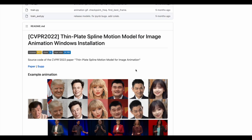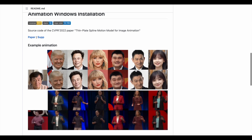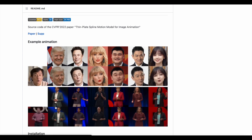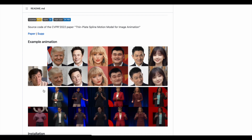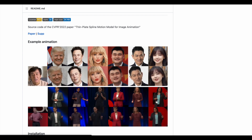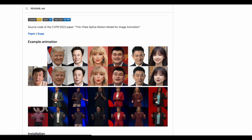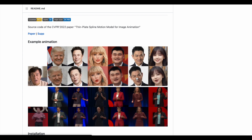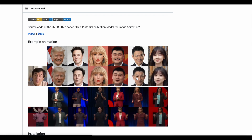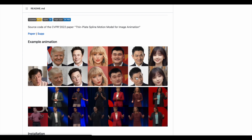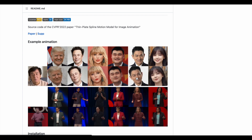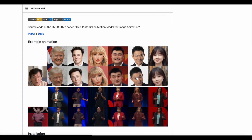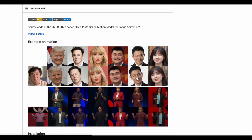Their GitHub is pretty scant, but they give more examples of what's going on. They show the video input, roughly what's being done to figure out who the subject is, the image being mapped to it, and then the result, which is in the row second from the top. What's cool is this is a deepfake-esque model.